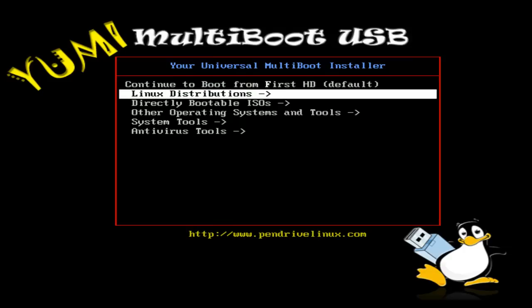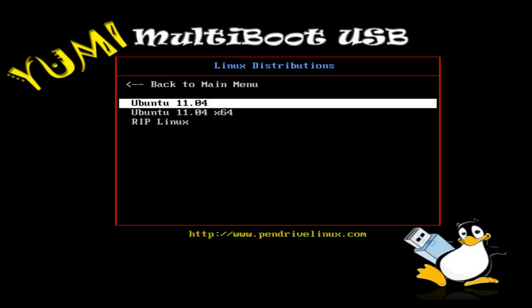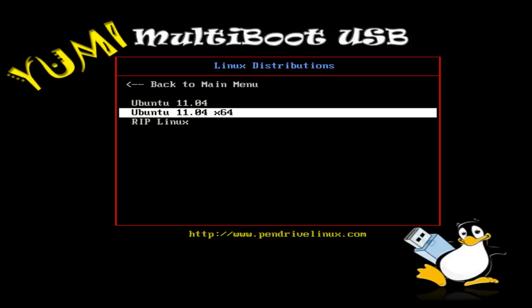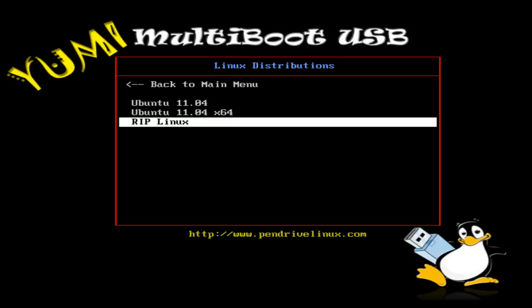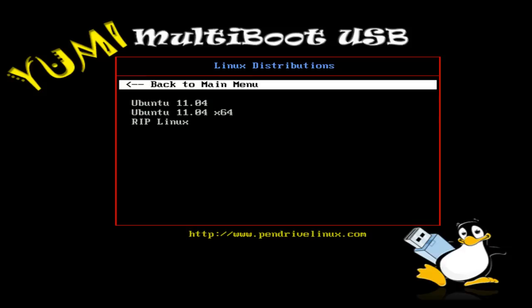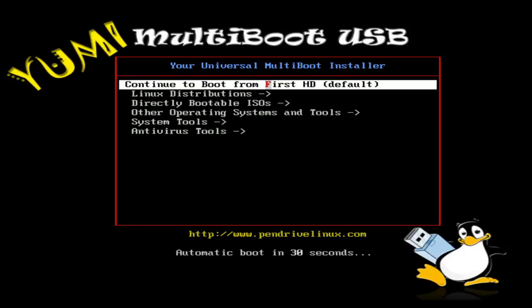If you go to pendrivelinux.com, I have Ubuntu 32-bit, then Ubuntu 64-bit, and RIP Linux for recovery.